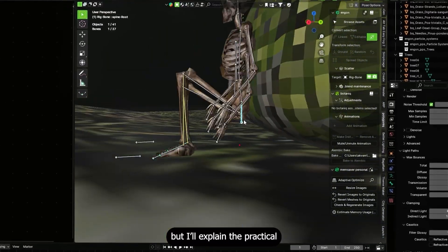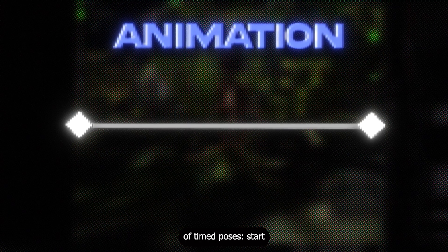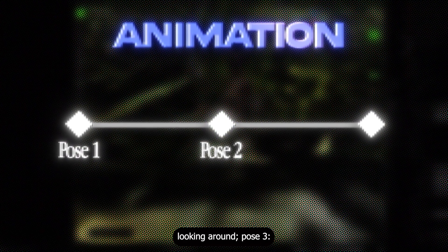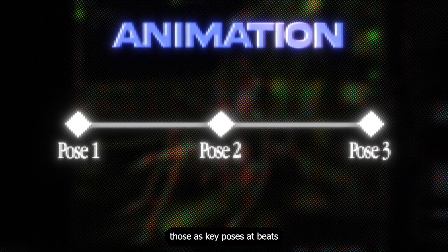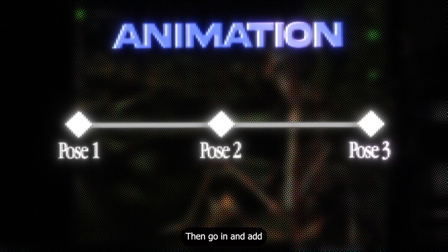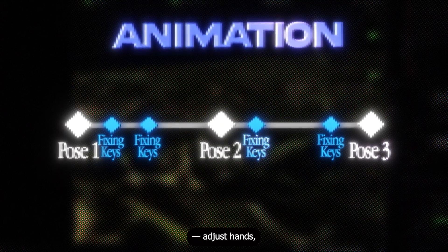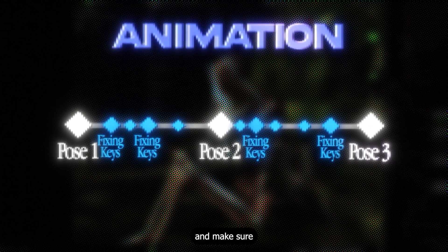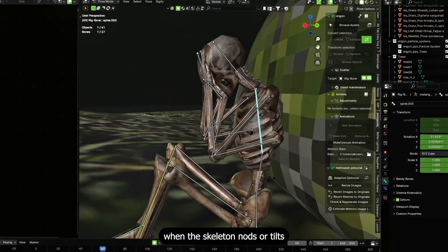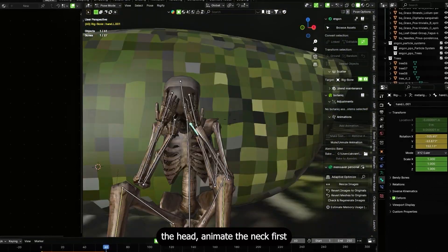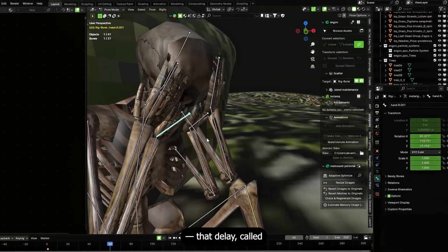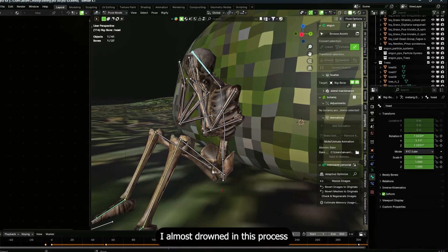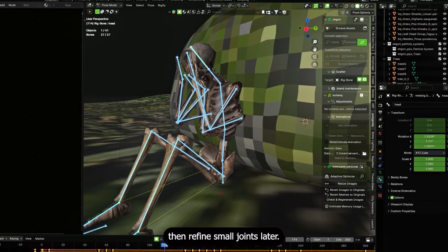Moving to the skeleton: I needed it seated against the stone and animated. Animation is a set of timed poses. Start by blocking major poses on the timeline — for example: pose 1, skeleton sitting hunched with hands on head; pose 2, slightly lifted looking around; pose 3, back to the original startled pose. Place those as key poses at the beats where the audio or scene demands, then add breakdowns between keys and adjust hands, fingers and shoulders.